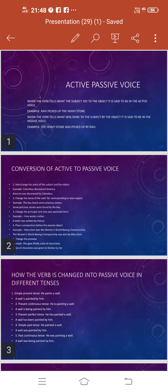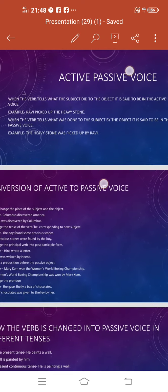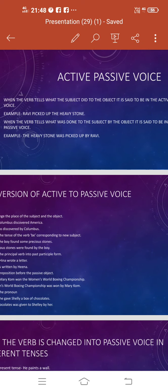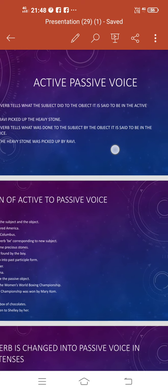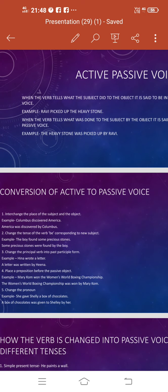Good morning students. Today we are going to do active passive voice. First of all, let me discuss with you what is the meaning of active voice. When the verb tells what the subject did to the object, it is said to be in the active voice.